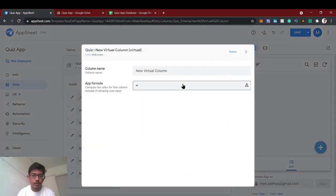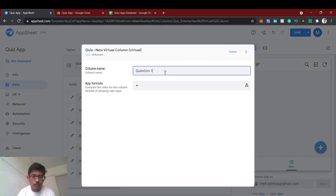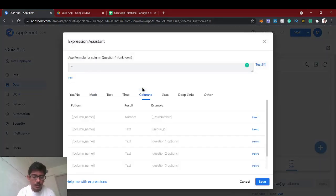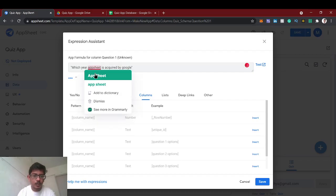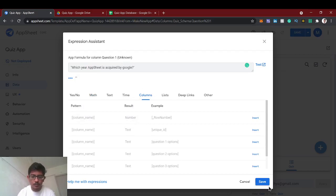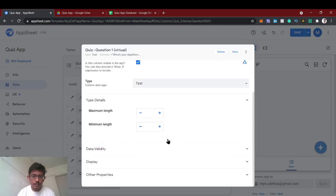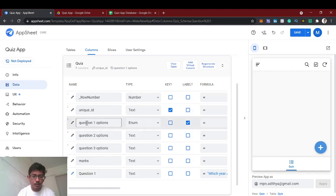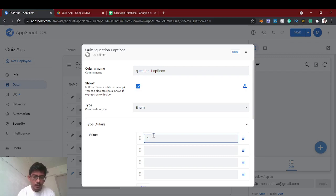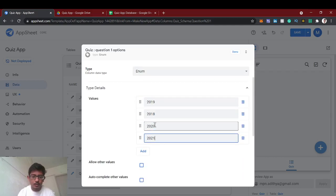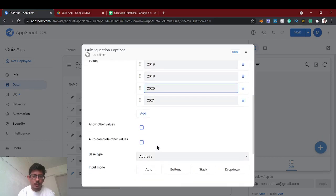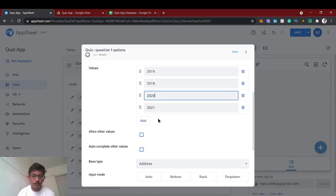Before adding options we have to create the question first, so I'm going to add a virtual column called 'Question One'. The app formula will be a question like: 'Which option is found by Google?' — that's the question. For Question One Options, I'm going to give the enum list options: 2000, 2019, 2018, 2020, 2022. The correct answer is 2020 — that's when Google acquired AppSheet. To find whether the result is correct or wrong, we have to create another column — we'll do that in the later part. The base type will be text and display type will be buttons.